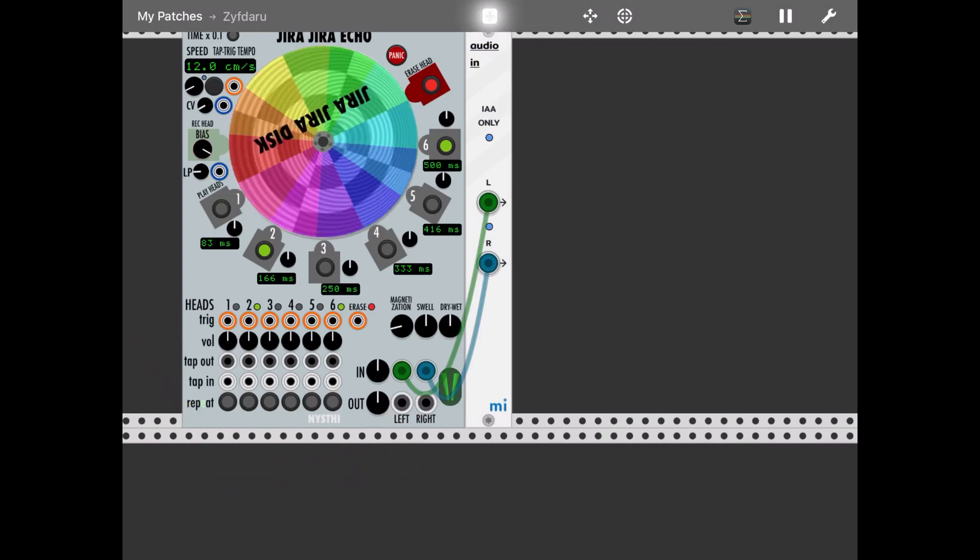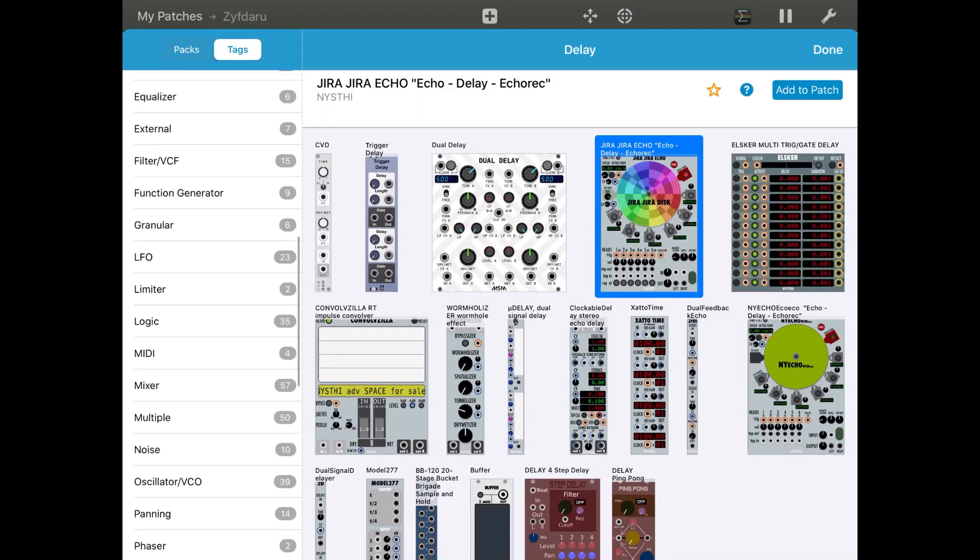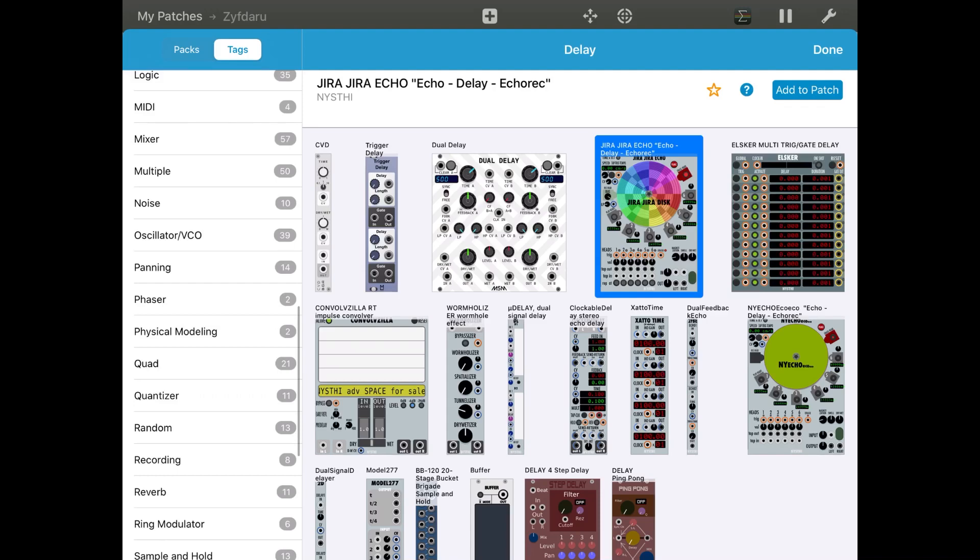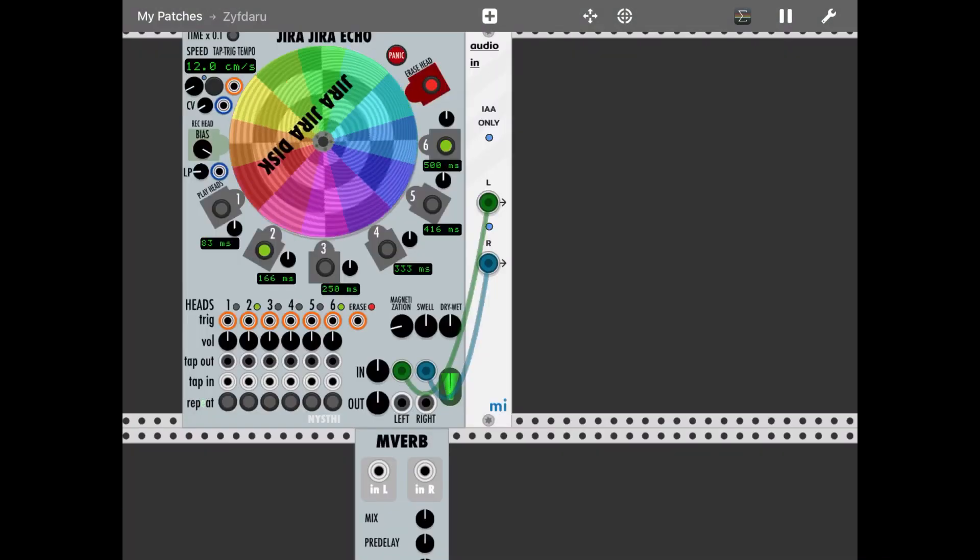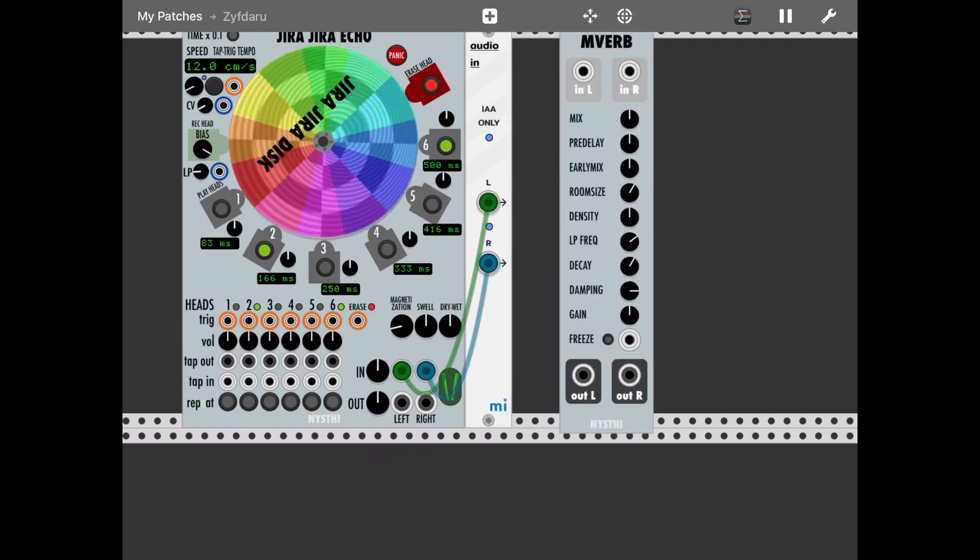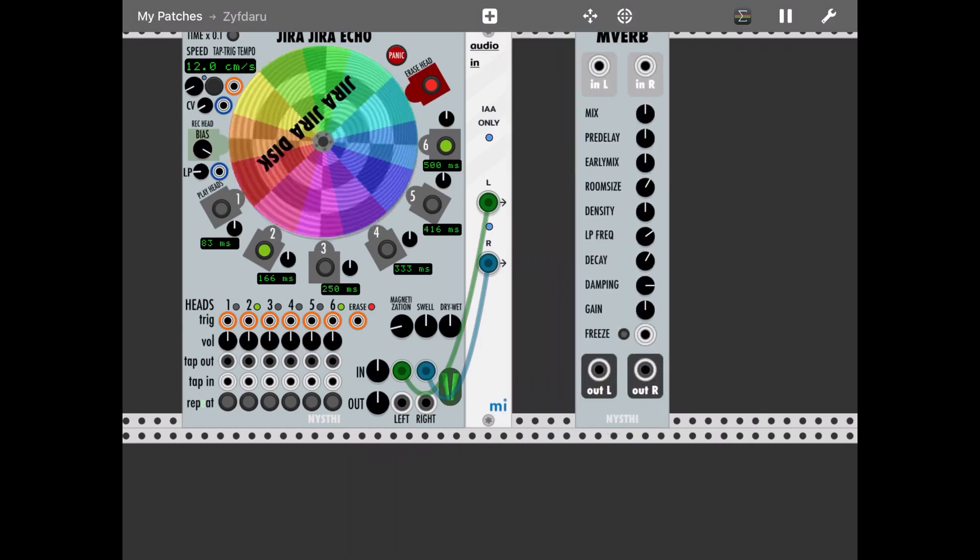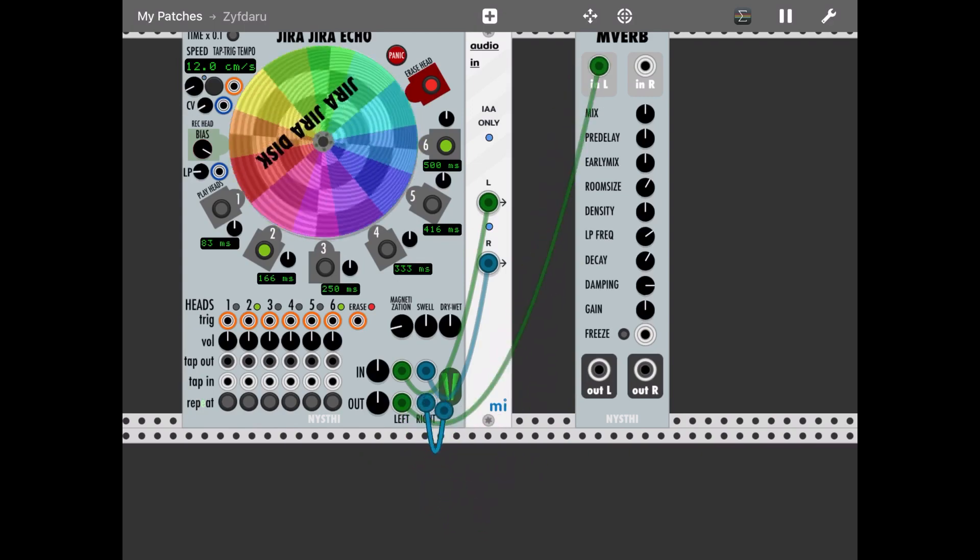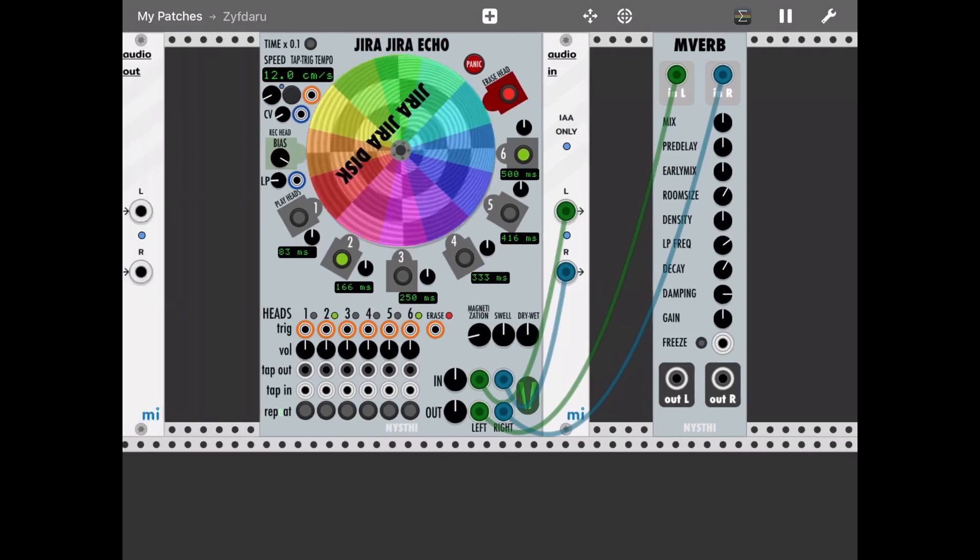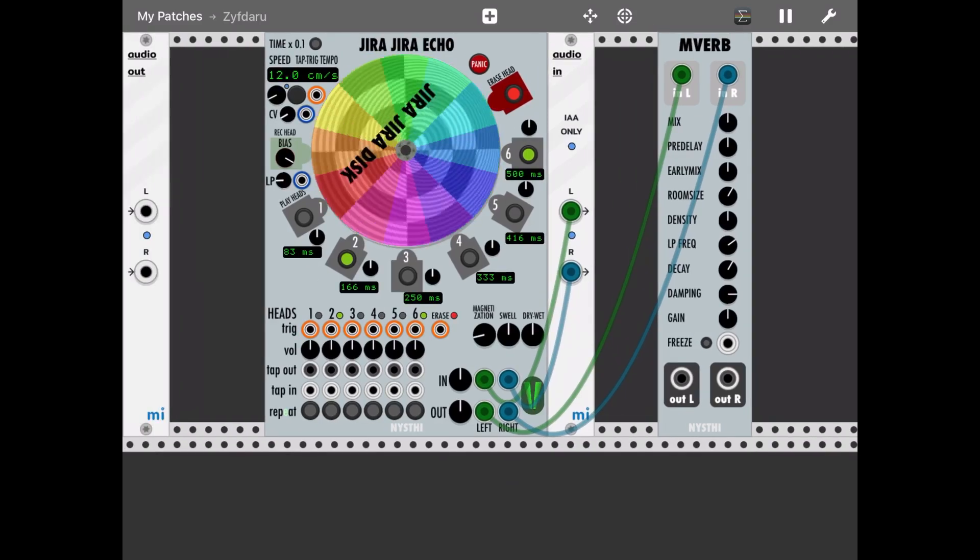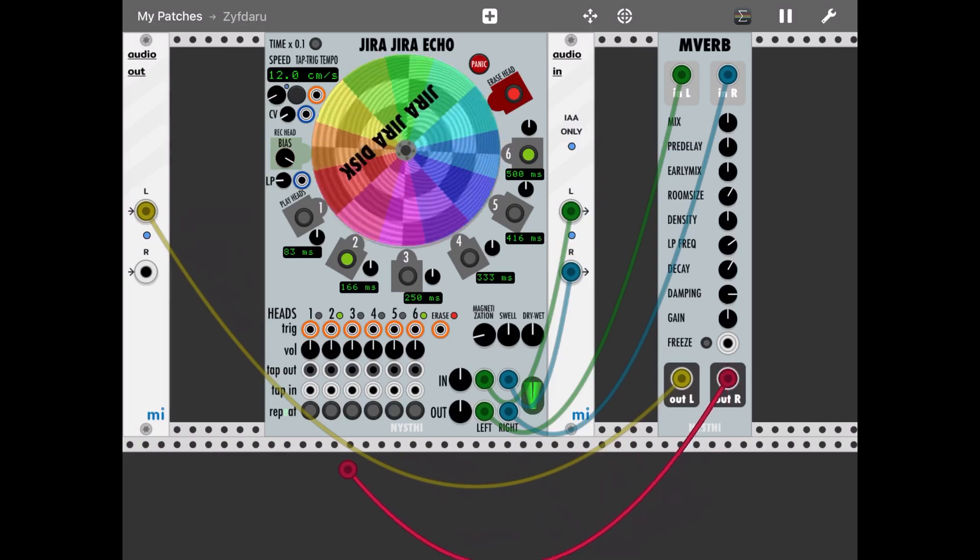Okay, let's add another effect, for example, reverb and then verb, add to patch. Here we go, we move it up here, then we connect the left output, the output of the delay effect to the reverb, and then we connect the output of the reverb the output into a...